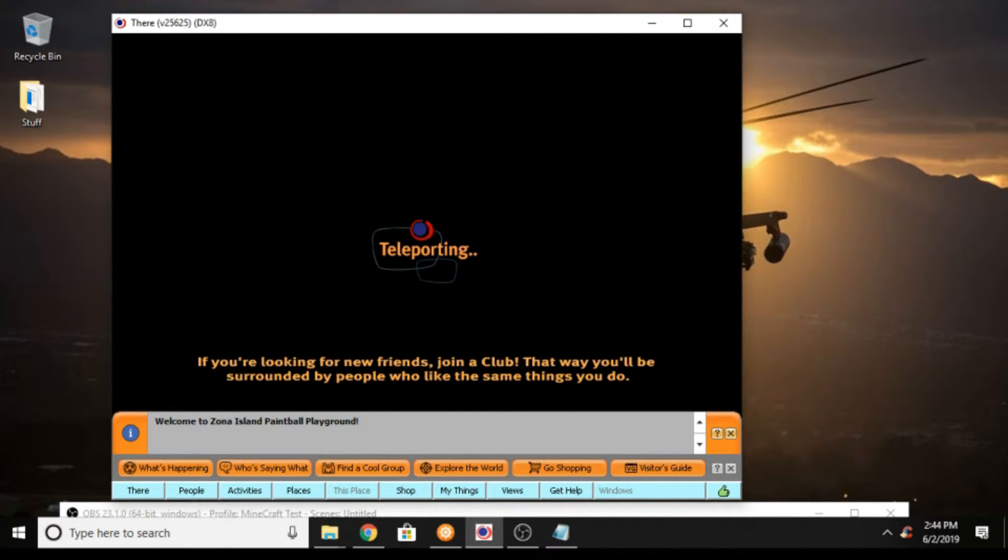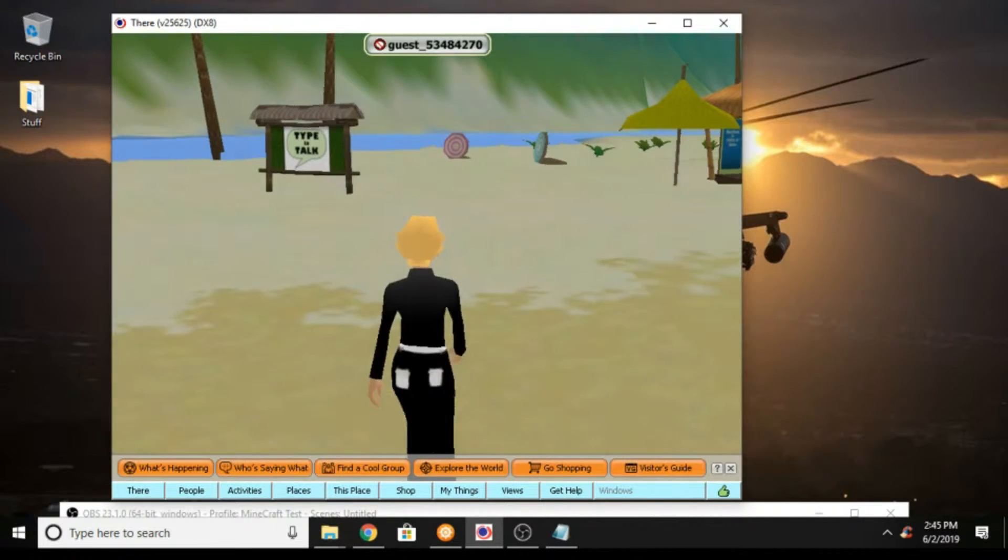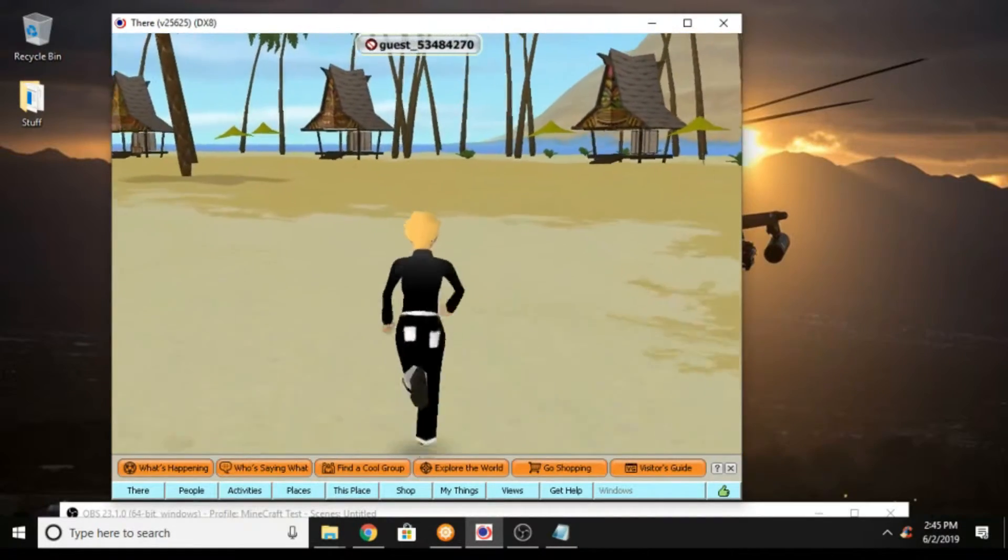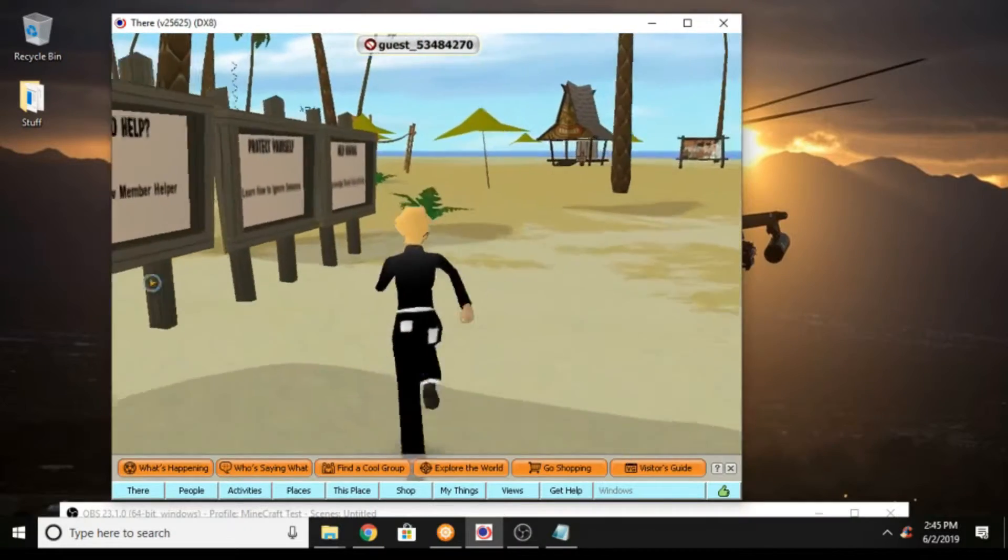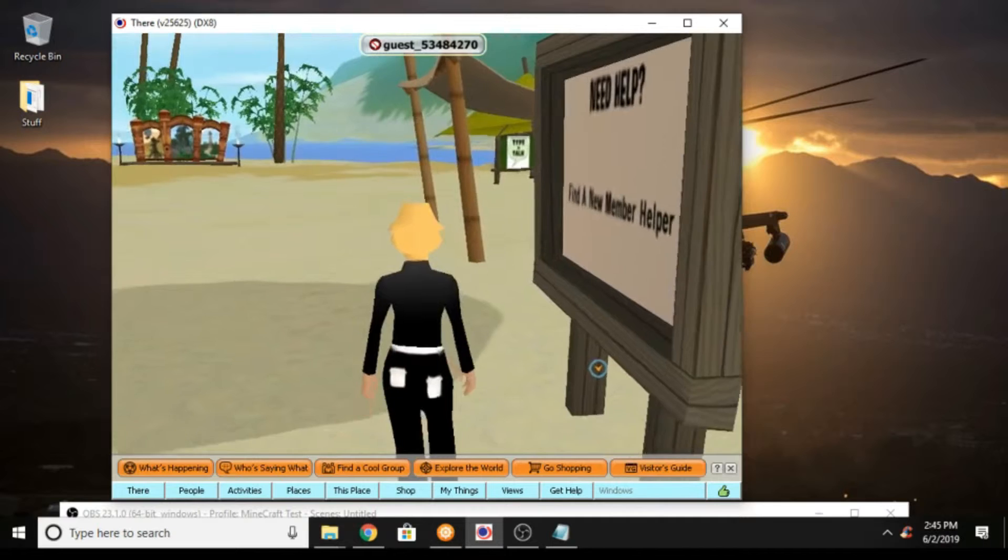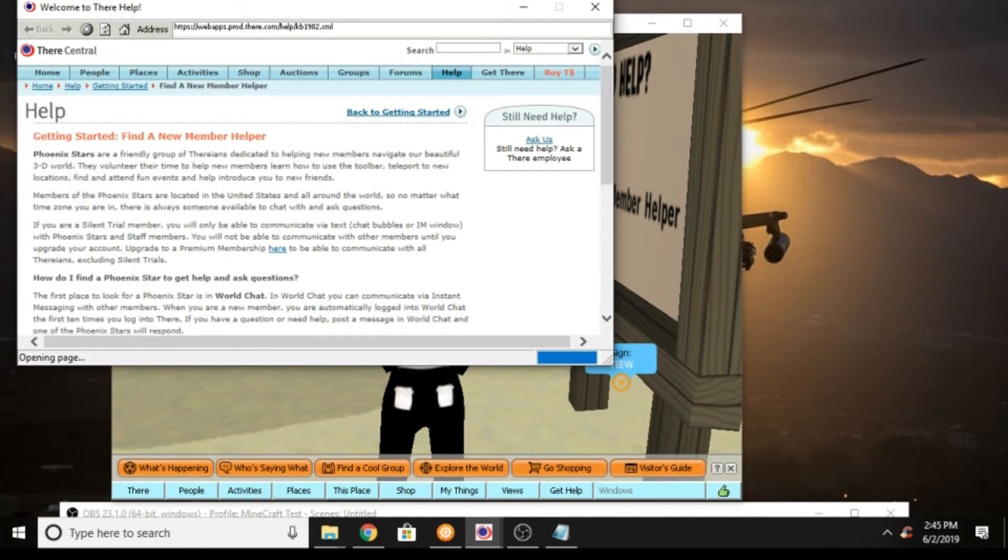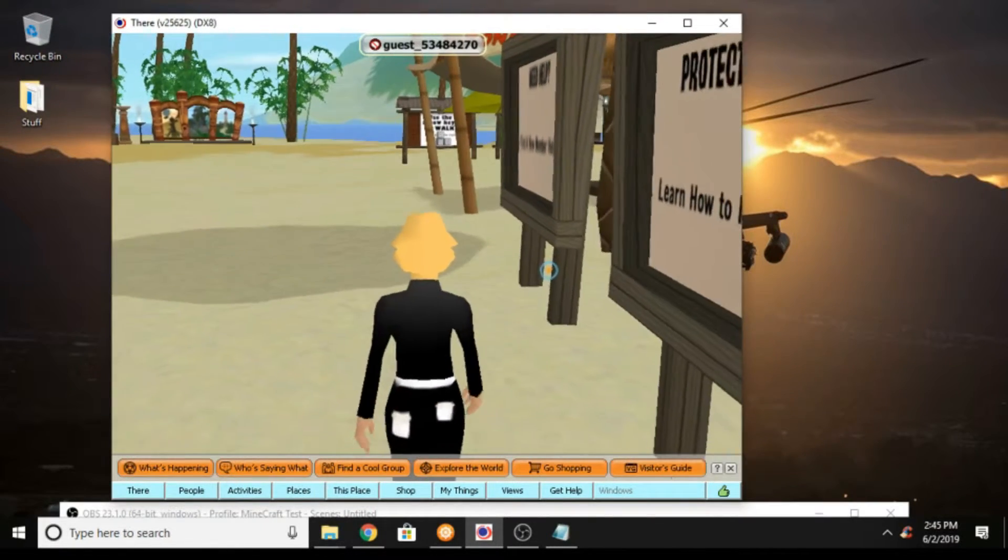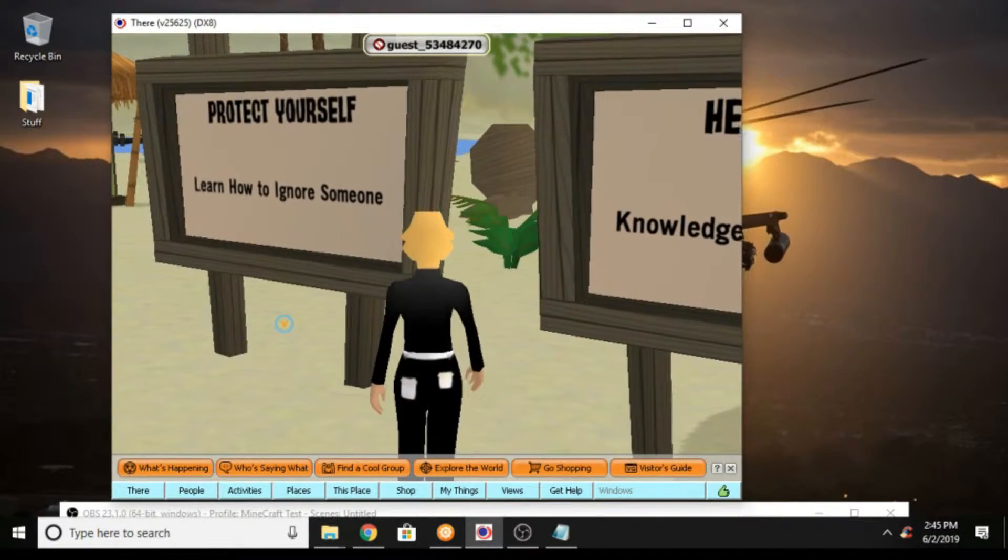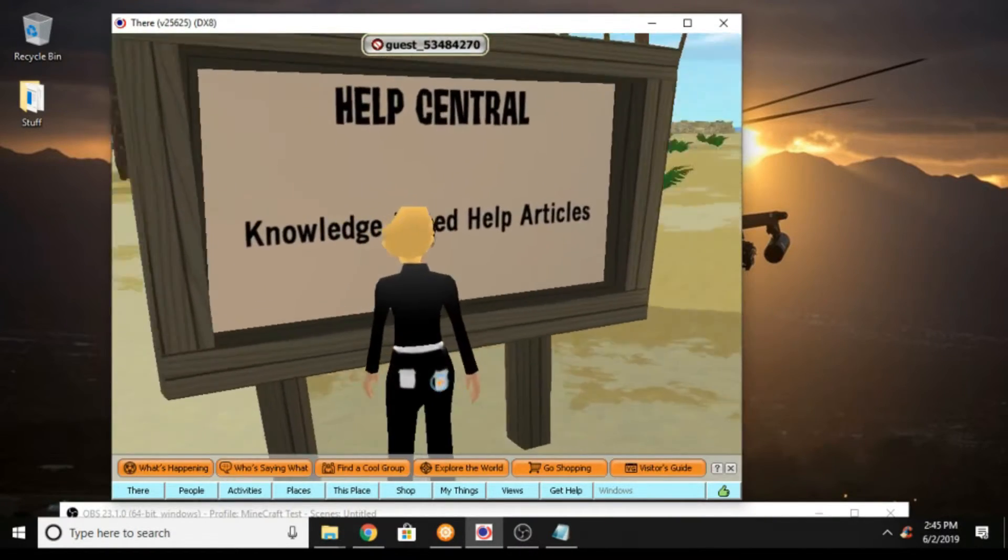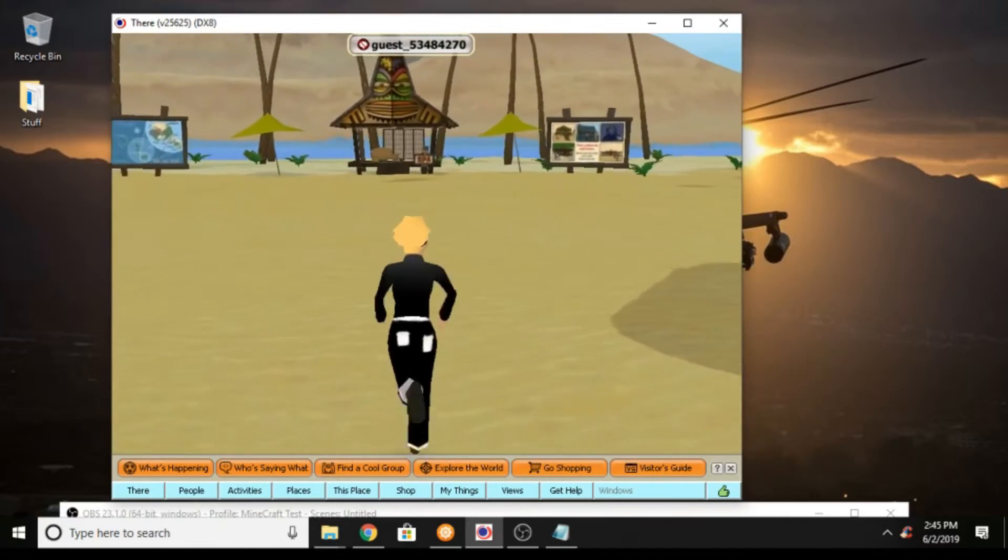Now we're into the paintball playground. That's another thing you can do, you can do paintball and all sorts of things. There's lots and lots of things on here. Let me see here, what are all of these, need help find a new helper. Let's go over here, protect yourself, learn how to ignore someone.